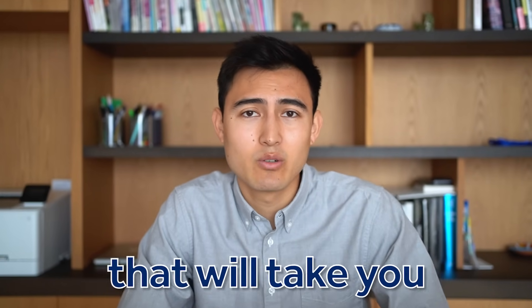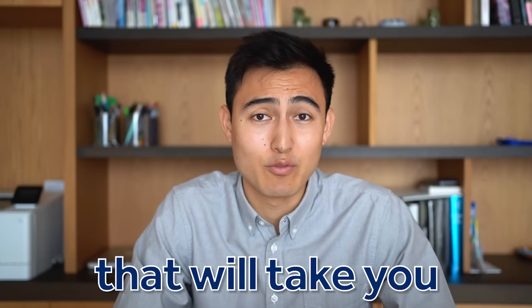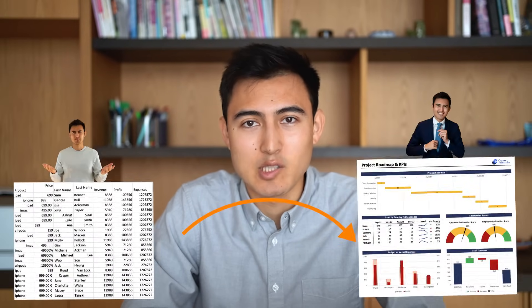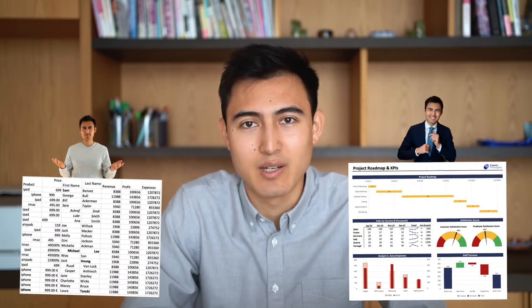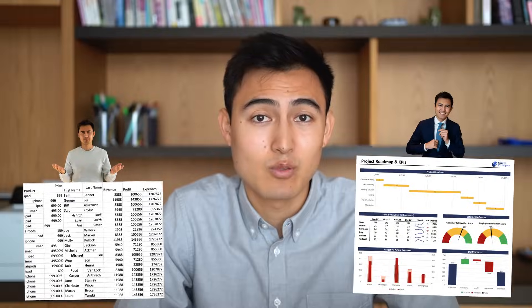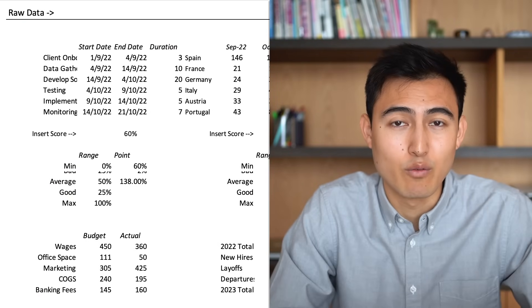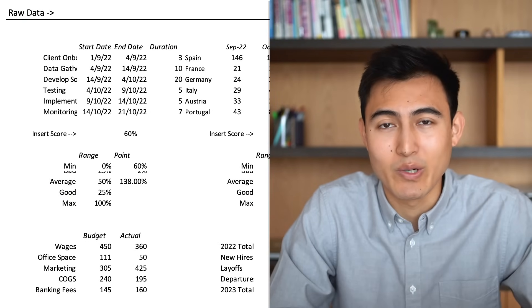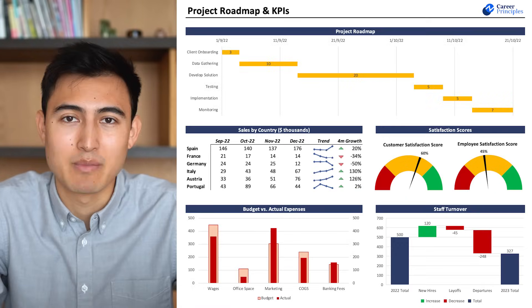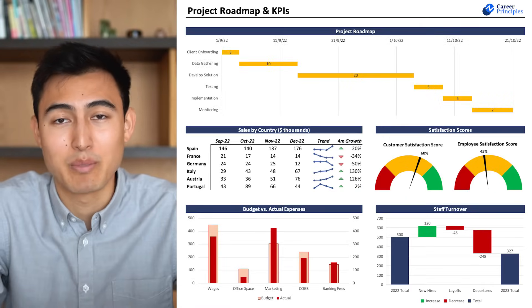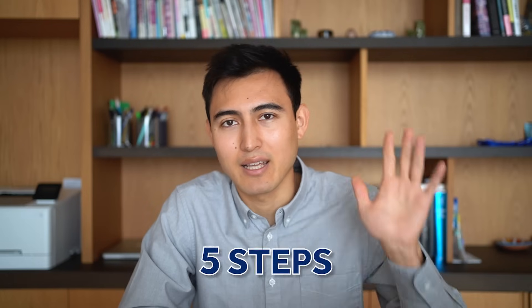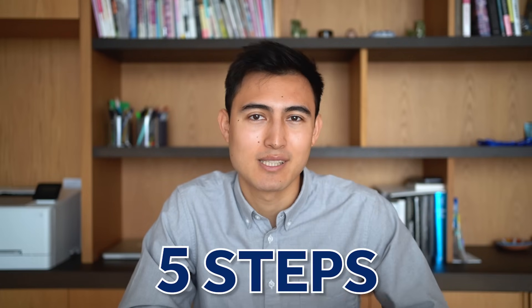Welcome to the one video that will take you from Excel Visuals newbie to seasoned professional. We'll go from having raw data with no visuals to creating an awesome dashboard to impress anyone in five steps. Let's go.